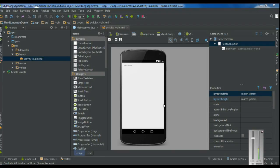Hello guys, welcome back to another Android application development tutorial. In this episode we are going to learn about how to get multiple language support for your Android application. I am going to create an Android application that will support two languages: English and Hindi.